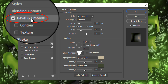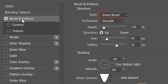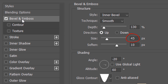Click Bevel and Emboss. The Style is Inner Bevel and the Technique is Smooth. We'll always use these settings of Inner Bevel and Smooth throughout this tutorial. The Depth is 130% and the Direction is Up. The Size is 45 pixels and Soften it 10 pixels. In all of the Layer Styles, make sure Use Global Light is unchecked. The Angle is minus 20 degrees and the Altitude is 60 degrees.